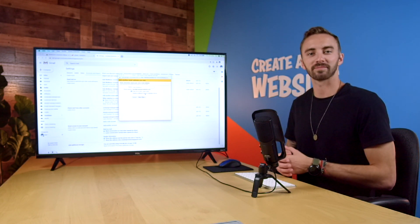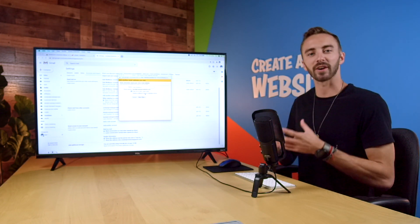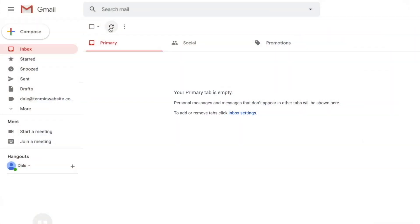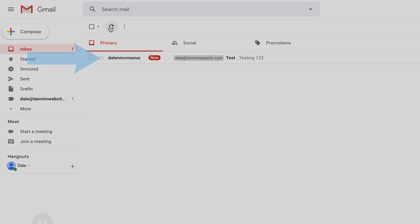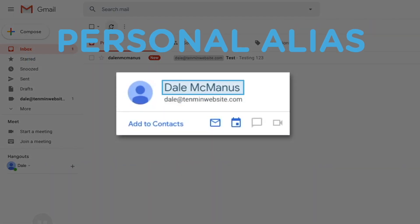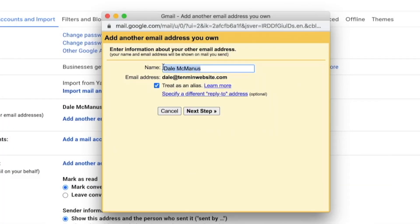So now we'll be asked to create an alias. An alias means that you can add your actual name to this new professional email address, so that whenever it shows up in somebody's inbox, it will not only show your professional email address, but also show a personal touch of your first and last name next to it. And it doesn't have to just be your first and last name — you could do contact dash your website, or maybe your company name. But in this case, I'm just going to go ahead and leave it as my name. And then click on next step.